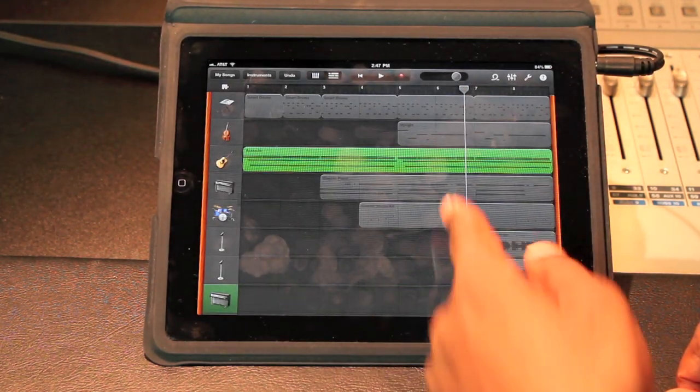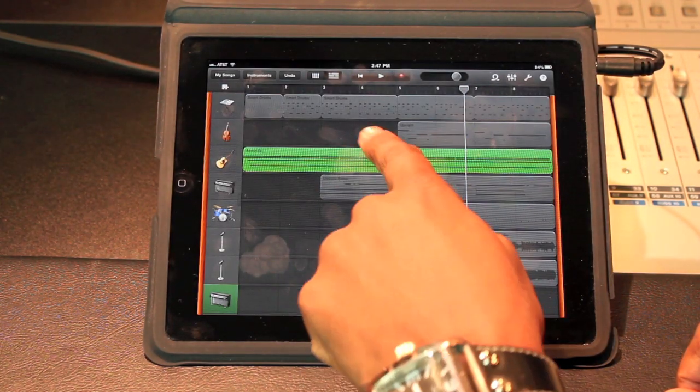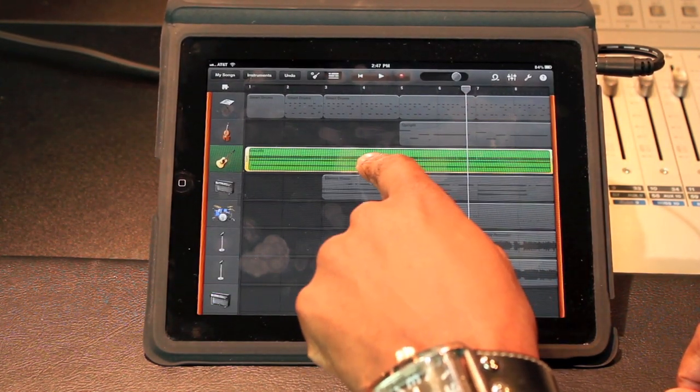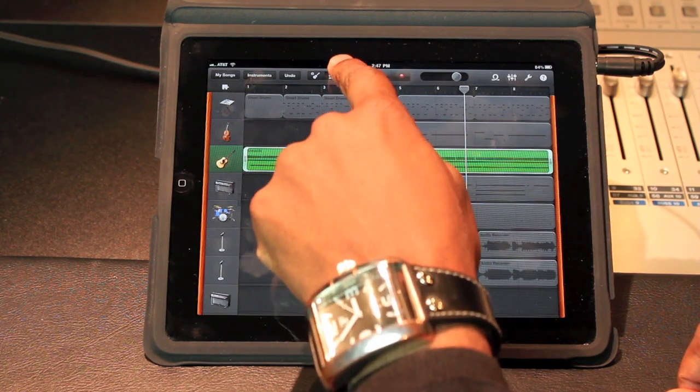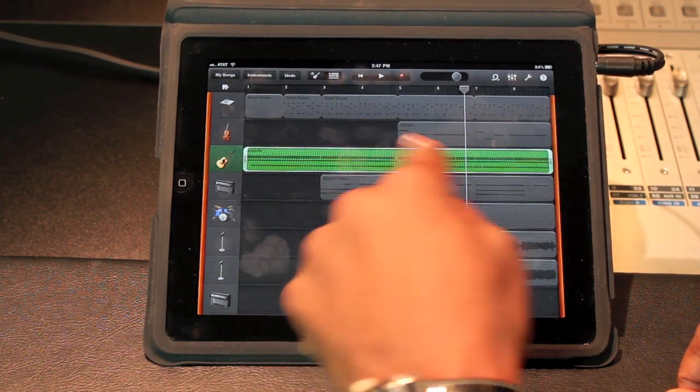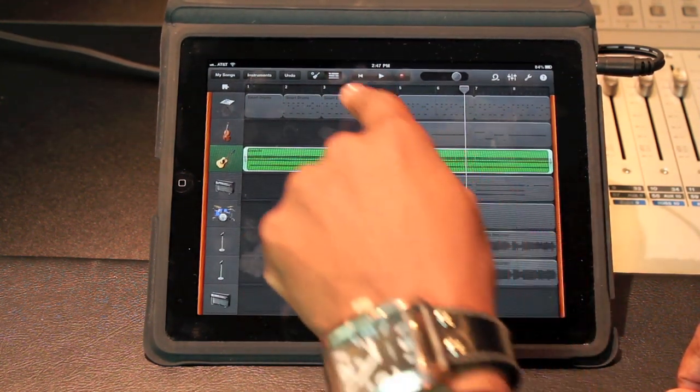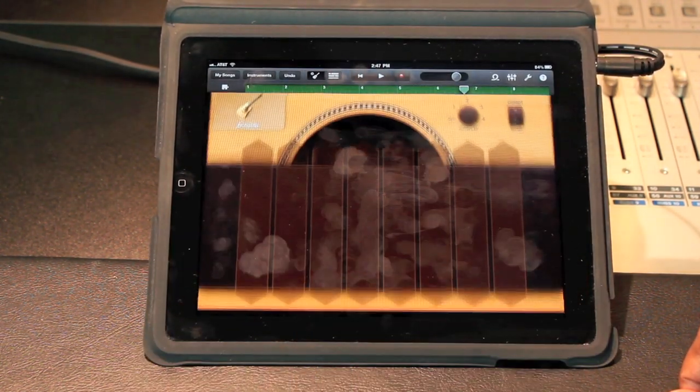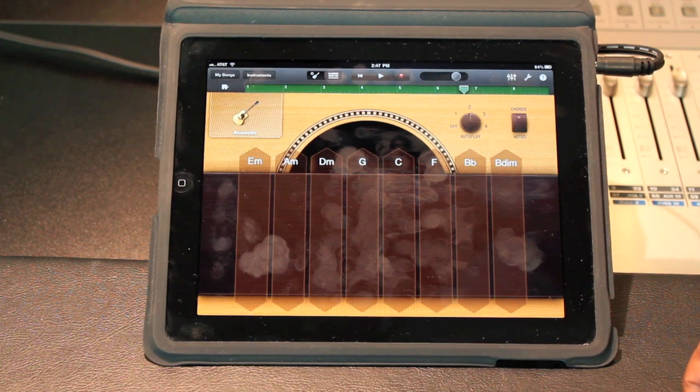You can move them to wherever you want them to go, that type of thing. You can mute them, and I've only been playing with it for a few minutes.